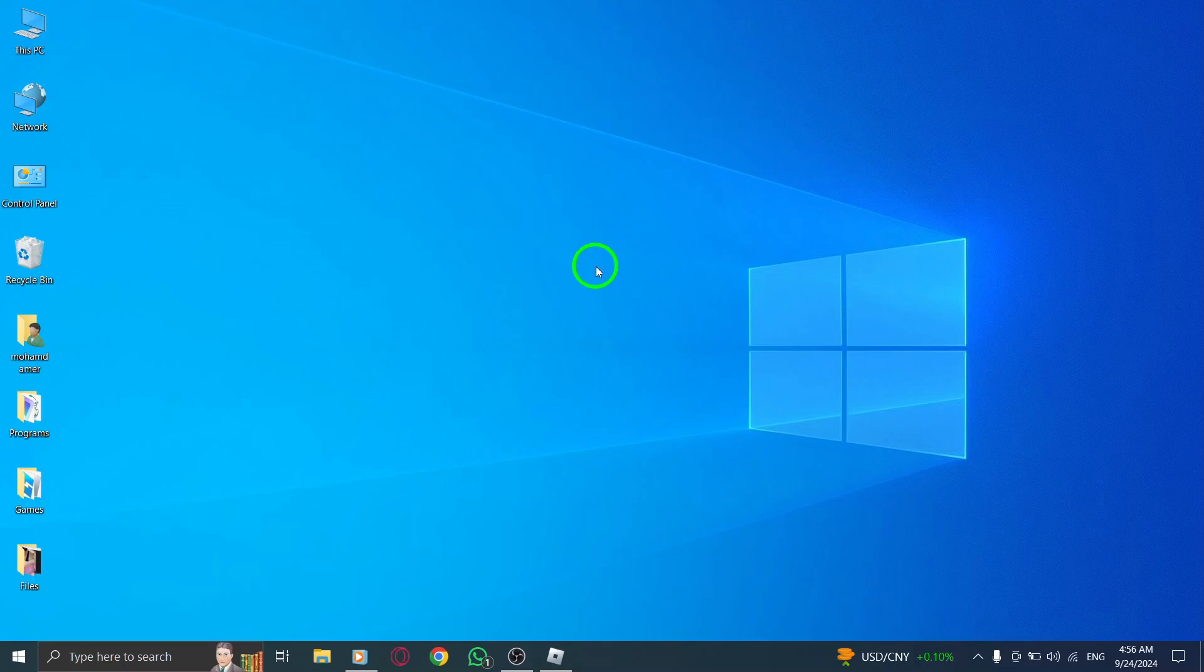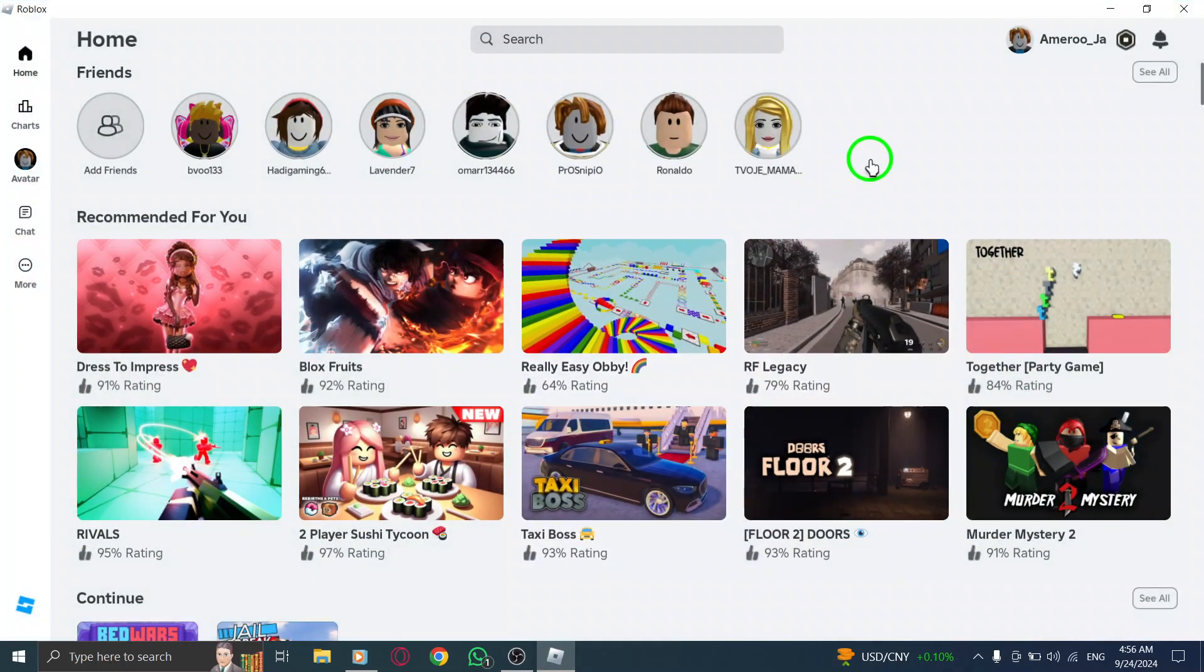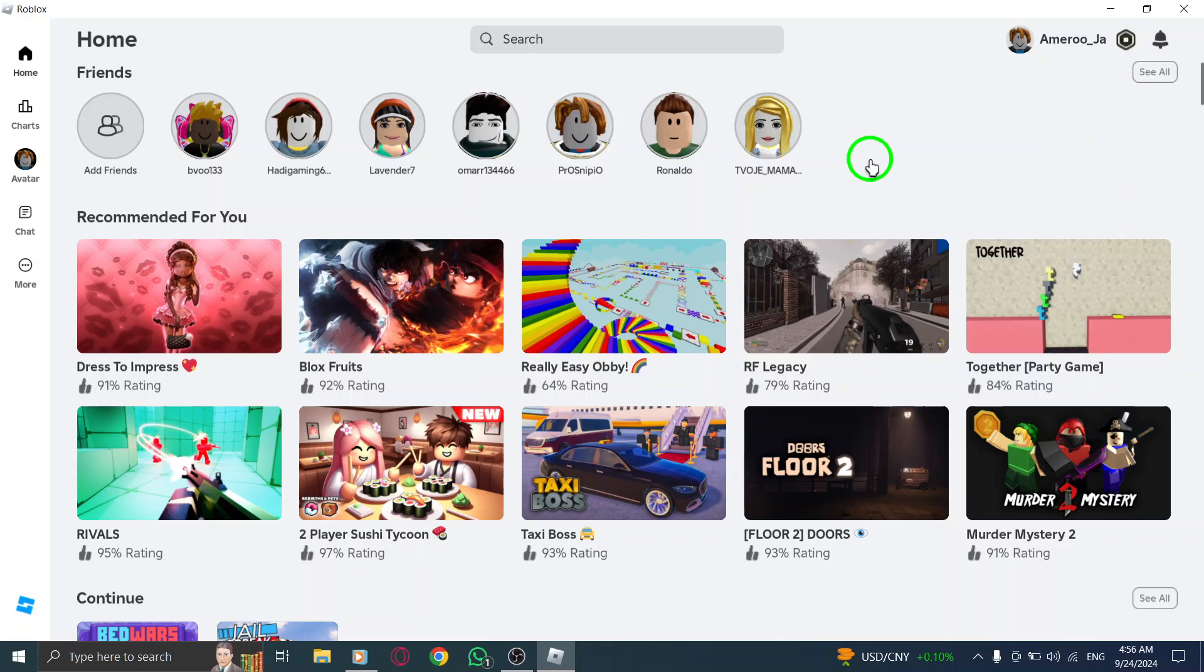First things first, open Roblox on your PC. You can do this by launching the Roblox app or visiting the website. Once you're in, you'll be greeted by the familiar Roblox interface.